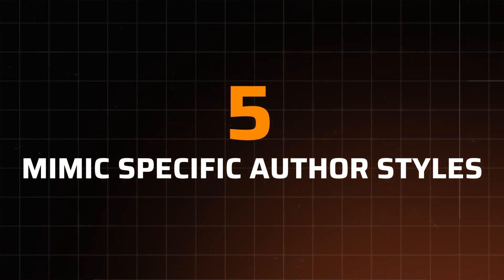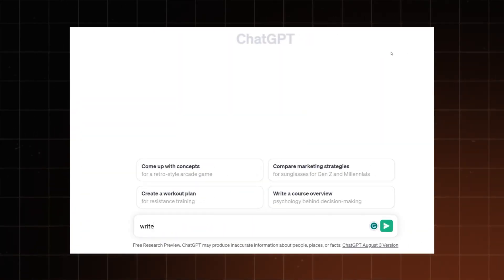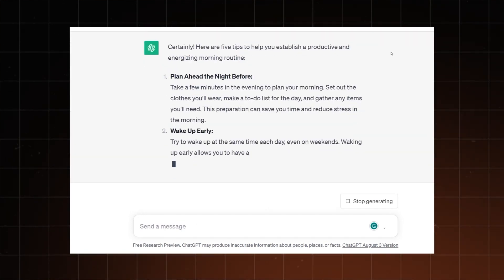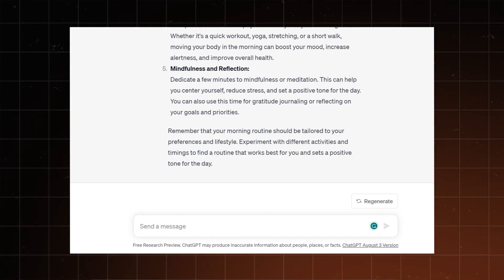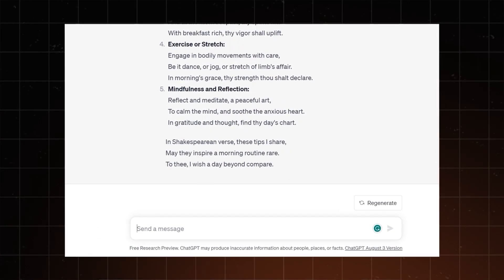In case the response lacks a soul, there's a way to breathe a bit more life into it. Ask ChatGPT to respond in the style of a specific author, person, or character. Thou can engage in Shakespearean artistry or procure an insight from Gandhi himself.